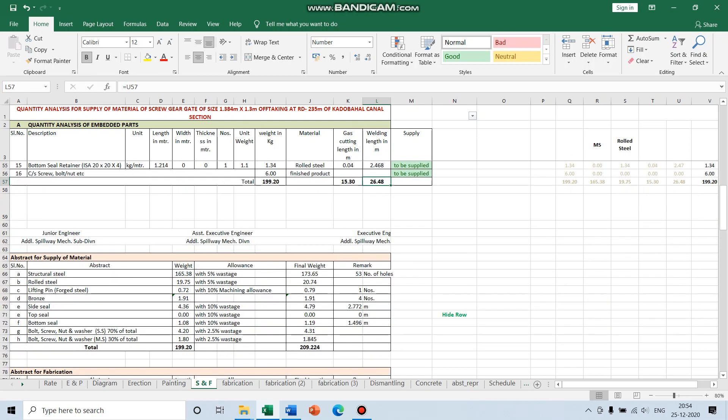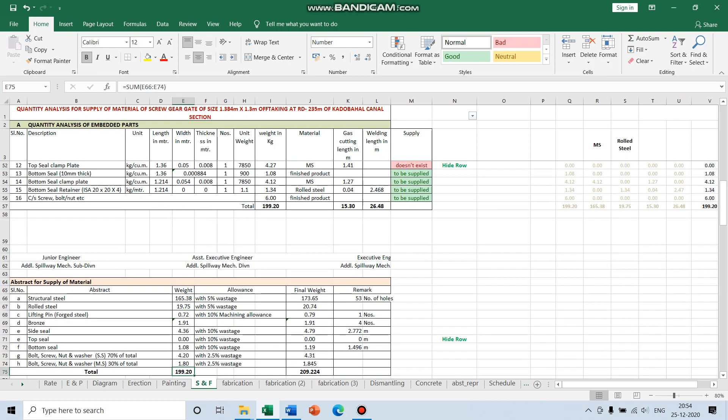And you will see these figures — the abstract, the supply of material — they will be updated according to your selection. You don't have to change the sum or calculate the sum manually.